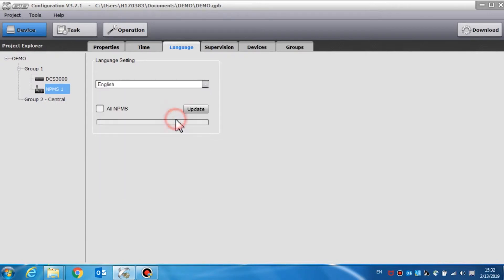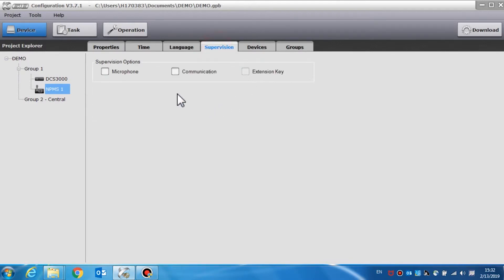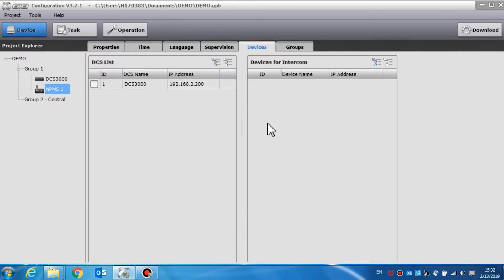Language is used to set the system language of the call station. We can set the language for one particular call station or select all for all call stations. Supervision is used to enable the supervision of the microphone, communication, and connection with the extension keys. If there is a fault, the indicator will glow yellow and a buzz will be generated.